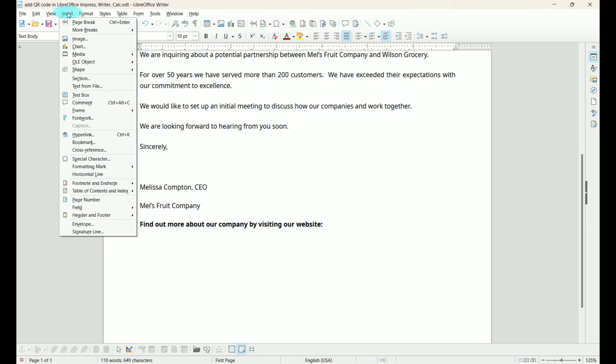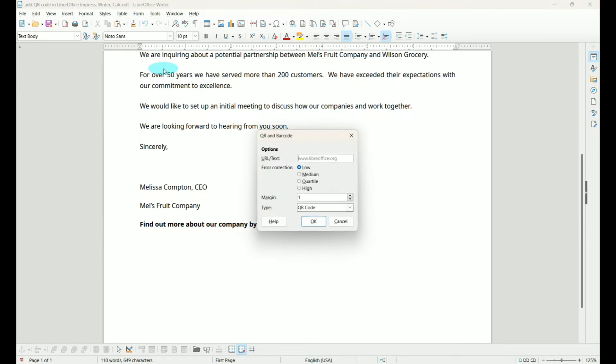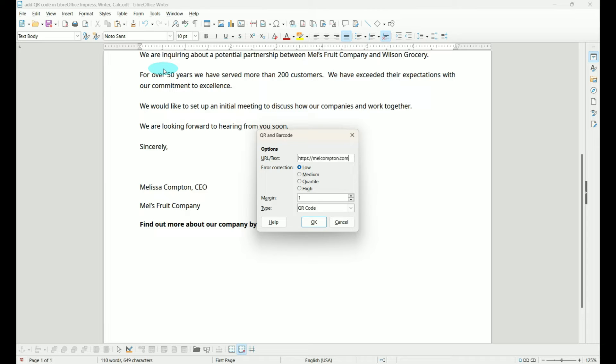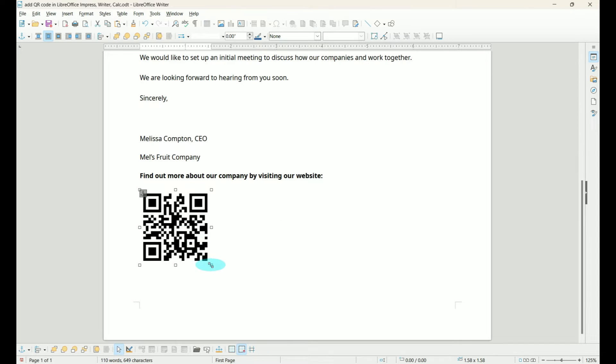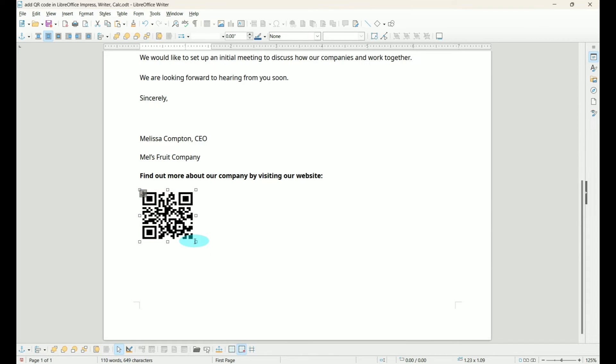we're going to go to Insert, OLE Object, QR and Barcode, and I'm going to use my website. We can take the defaults and tell it OK. And again we have the QR code. Click on it and we can make adjustments.